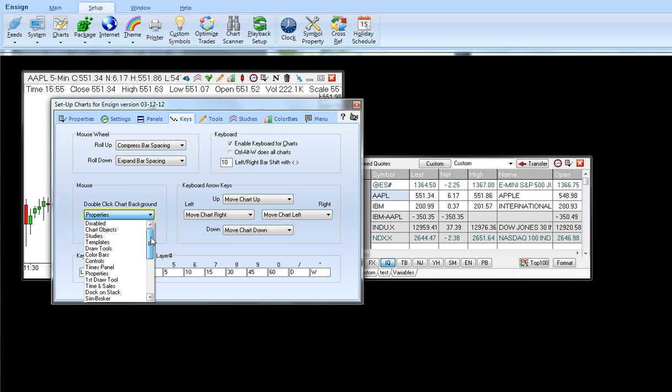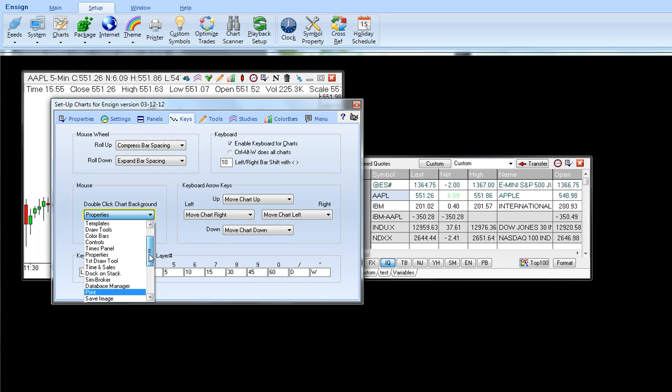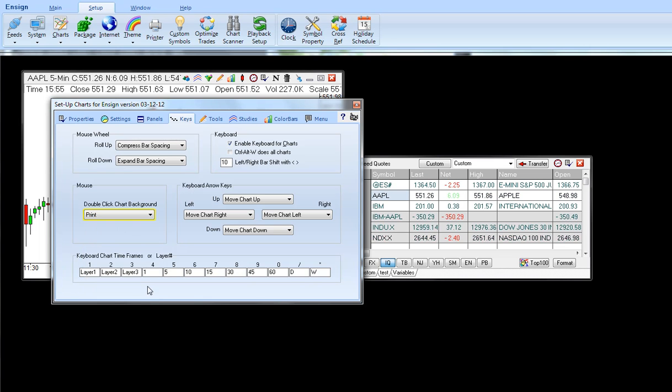You can have it simply disabled so nothing will happen. You can bring up the chart objects, the studies, or any particular feature in this list that you may use often.